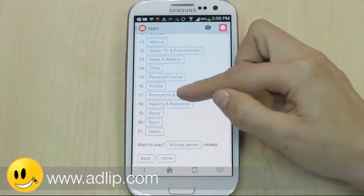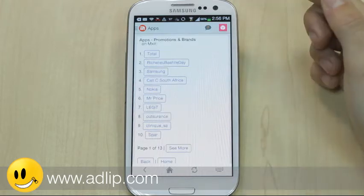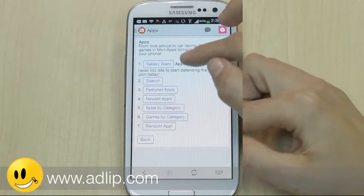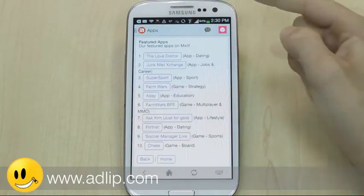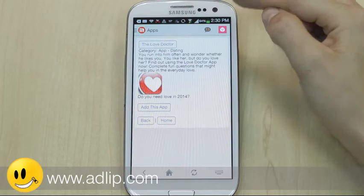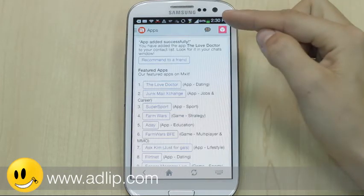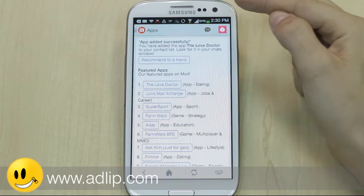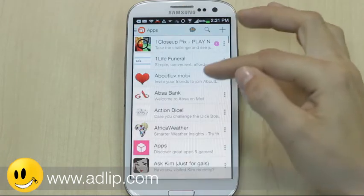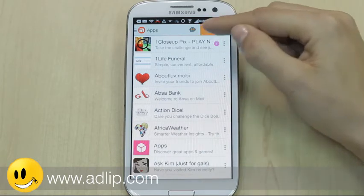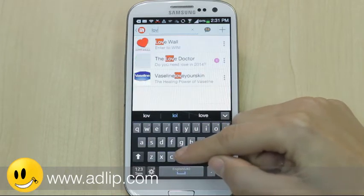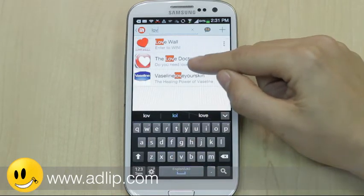Brands would generally sit under brands and promotions depending on the genre your campaign is built with. If we go into featured apps and open Love Doctor — Love Doctor is a third-party app. I'm going to add this app. That ringtone confirms the app has now been added to my dashboard. I can search directly for Love Doctor and go straight in.